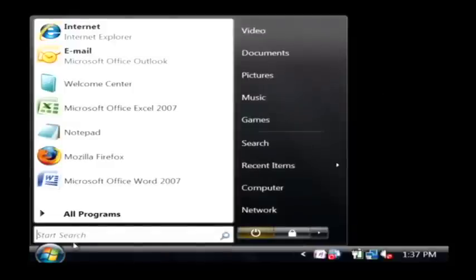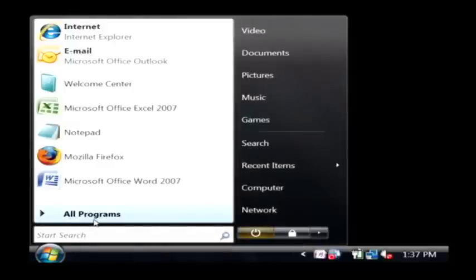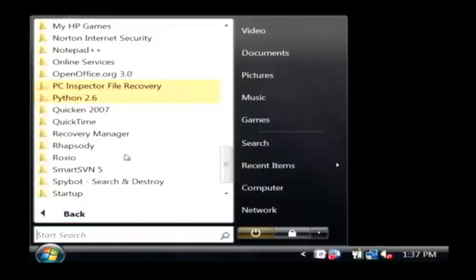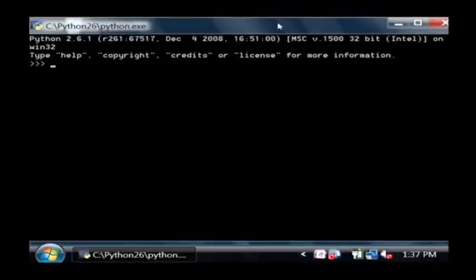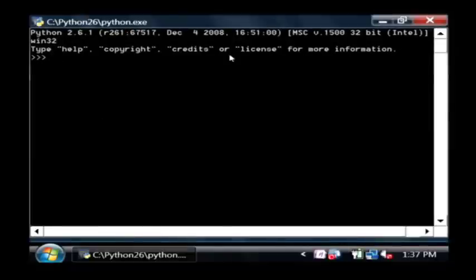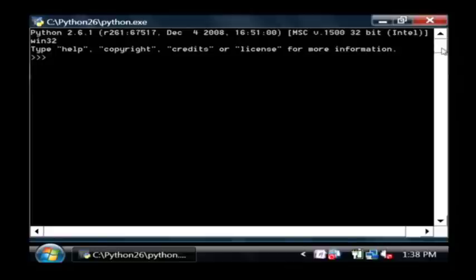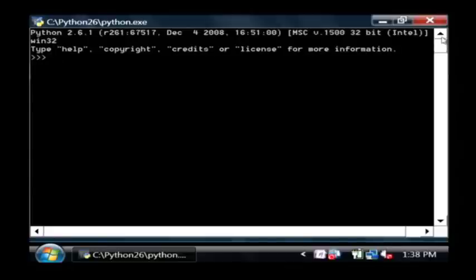We're going to open up Python by clicking on our start button. Let's go to all programs, find Python, and we want to open up Python in the command line. This opens up a command line that you may have used before to interact with Windows, but this is actually not the typical command line. It's the Python programming interface.